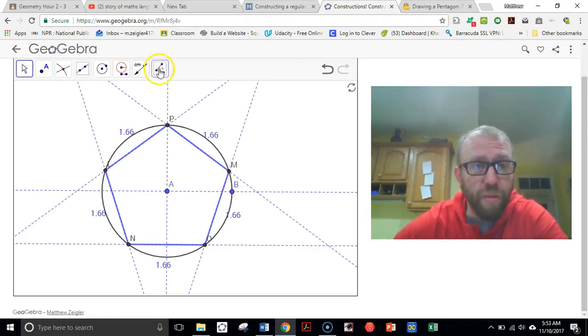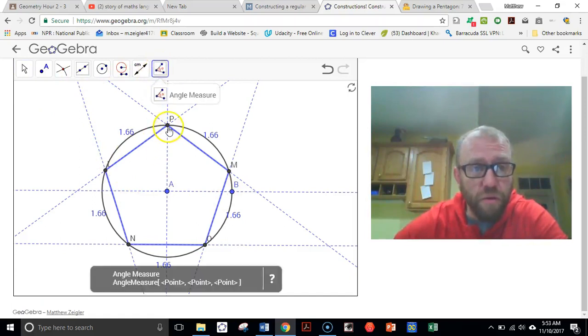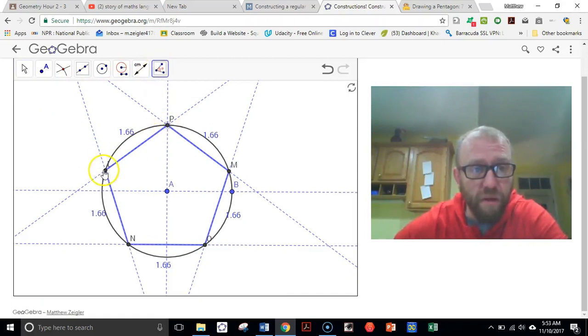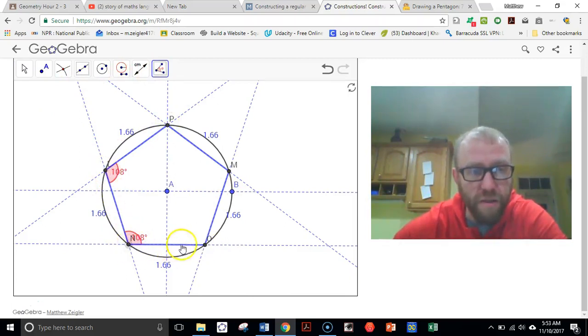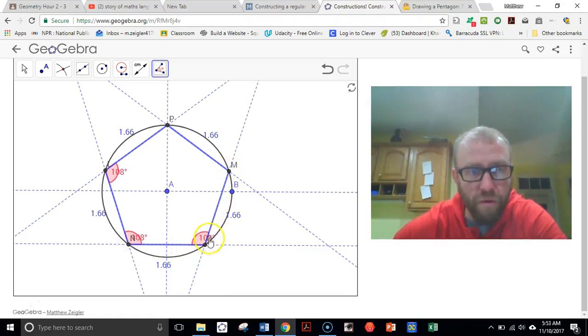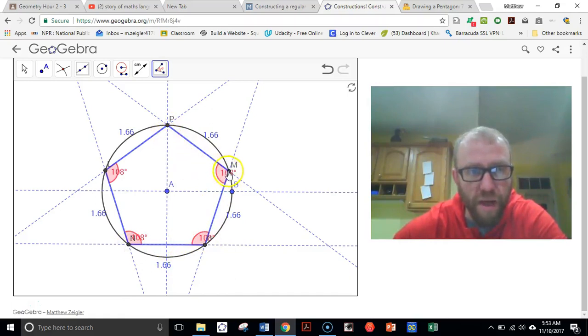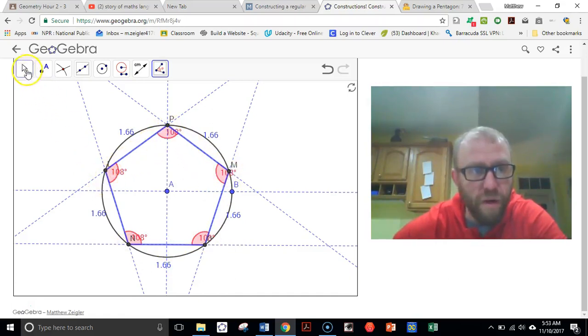Next we're going to go back to our angle tool and mark the angles. 108 degree angle. 108, 108, 108, 108. And the last one, 108.